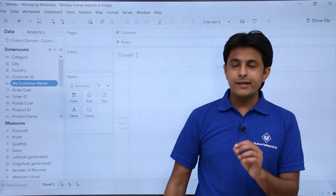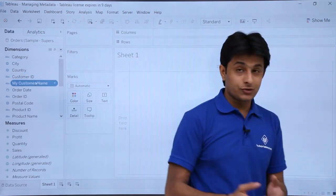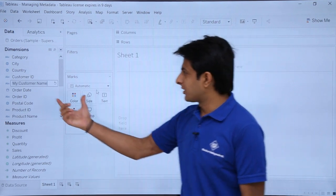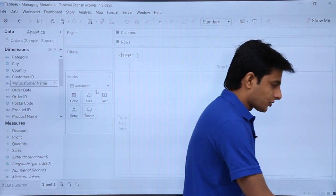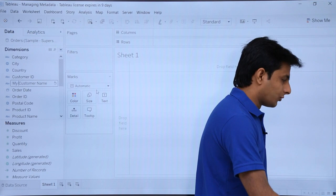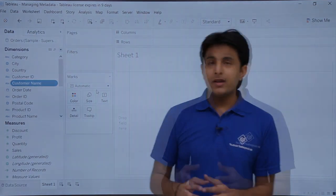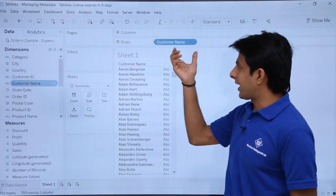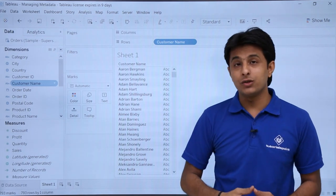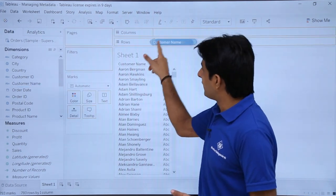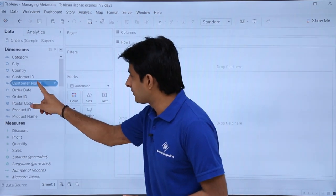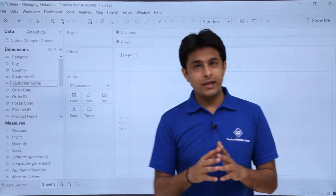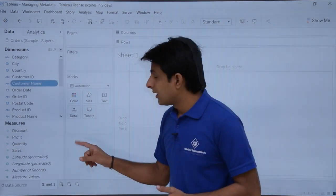There is one more method: slowly click on the field two times. If you double-click very fast, the field will be added to your canvas or appear in the row card. So you should not click too fast — click slowly, and the field will enter edit mode so you can change the name directly. Click outside when done.